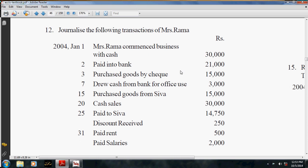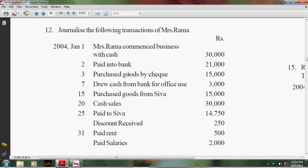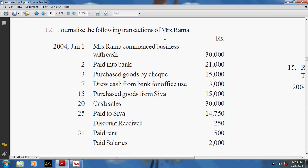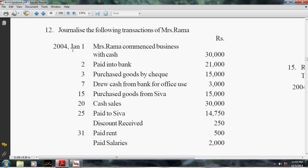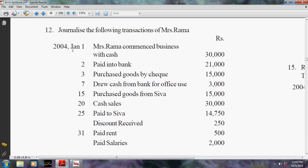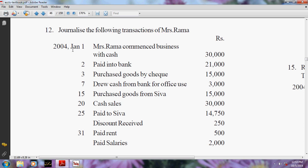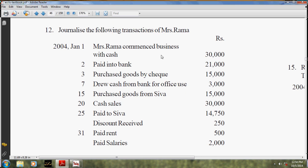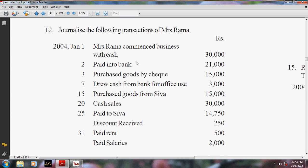Today I am going to teach a small example of how to enter these transactions in Tally. We will journalize the following transactions of Rama. First, you have to create a company in the name of Rama as on 1st January 2004. The first transaction is Rama commenced a business with cash - that is, capital is bringing cash into his business.